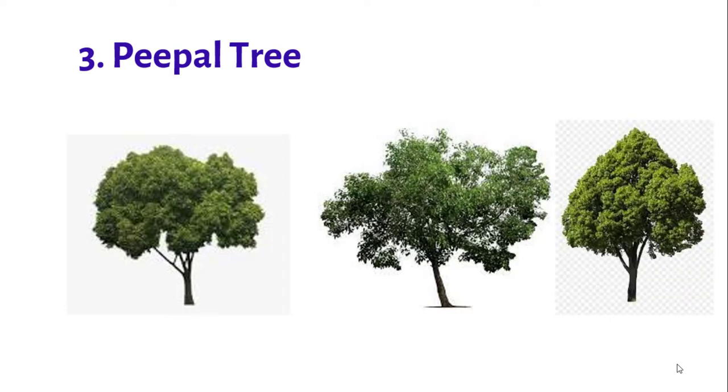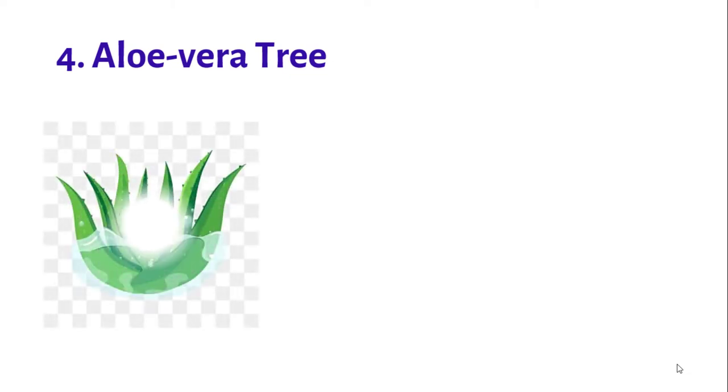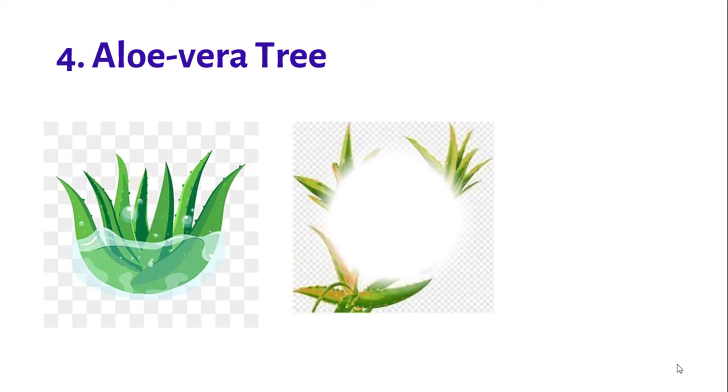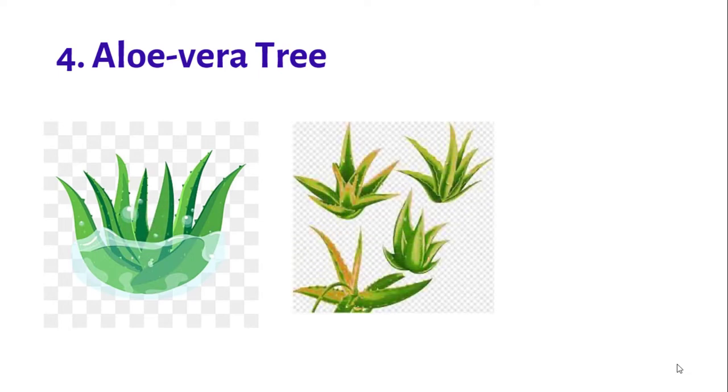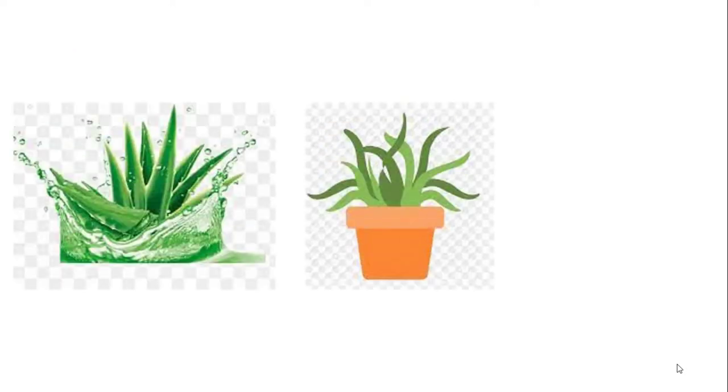Number four: Aloe vera tree. Aloe vera tree has thick and fleshy leaves with sharp edges but does not have a stem. It grows in sandy soil and a sunny location, though it requires to be watered on a regular basis.